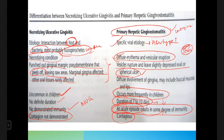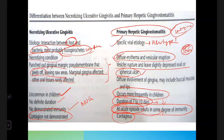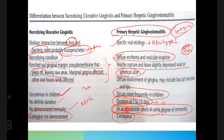NUG is transmissible but not communicable, whereas primary herpetic gingivostomatitis is communicable. Transmissible means the infection spreads within the mouth from one site to another in the same person — for example, spreading from anterior to posterior. Communicable means it spreads from one person to another. NUG is not communicable, but primary herpetic gingivostomatitis is.